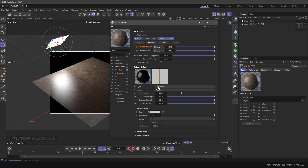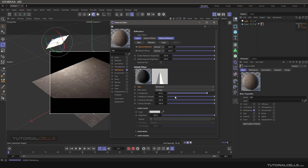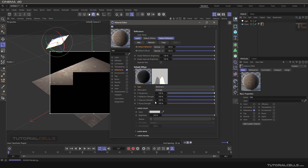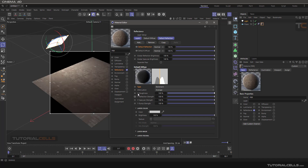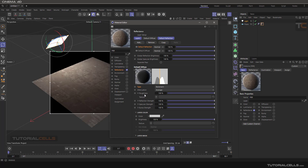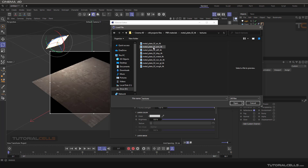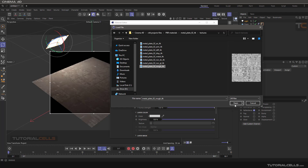Now let's change the reflection. The type is Beckmann — it's a more physically accurate type of reflection. You can control the reflection roughness: if you make it zero, you get a completely smooth surface that fully reflects the environment. If you increase the roughness, you get a rough surface. For non-metal things you can increase it — you can make it 100%. You can also control roughness with a black-and-white texture: white means 100% roughness, black means no roughness. Load a roughness image in the texture.